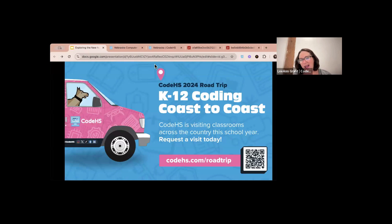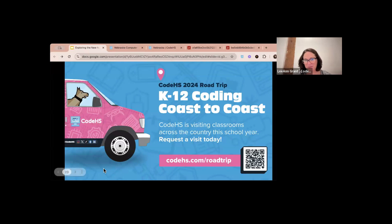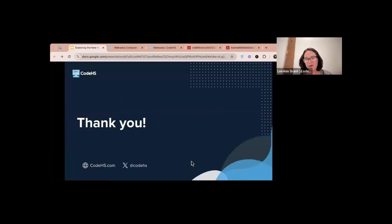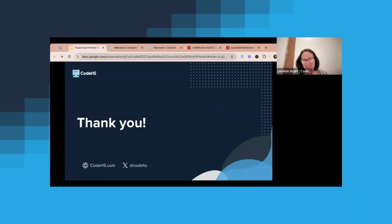We're doing classroom visits — there are a lot of different options. If you're interested, go to codehs.com/roadtrip and request a visit. If you're interested in learning more or bringing in our elementary curriculum or a pro version, you can go to codehs.com/learnmore to talk to somebody about how to bring those things to your school or district. Thank you so much — I hope you have a great day and are able to explore our new Nebraska courses!